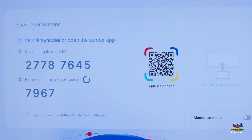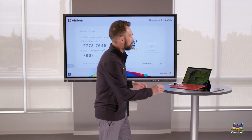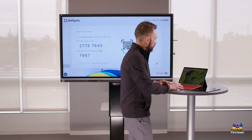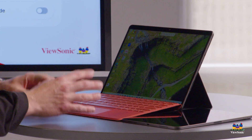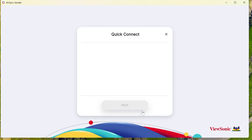Next, you'll see we have options for a display code or one-time passwords. Let's connect the laptop — it's very easy. I'm going to open up the AirSync sender app, which is already installed on my laptop. You'll notice I can type in the display code and the password. There's also a device list option, which is a little faster — I can just click that and see any devices already on my network.